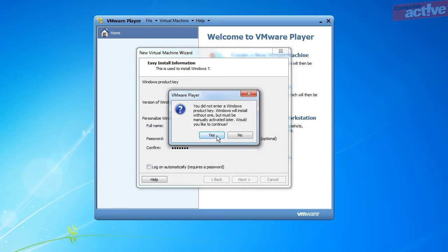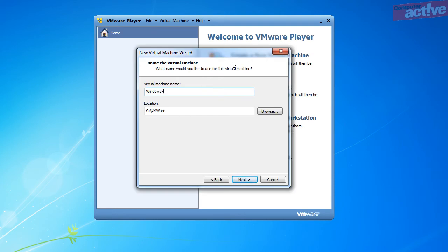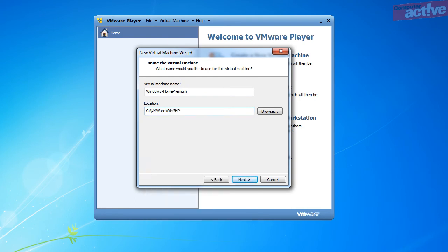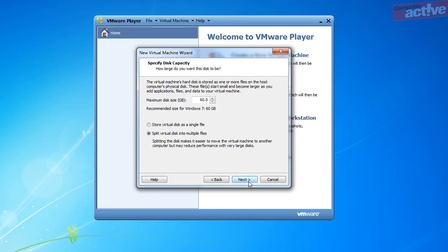Click on Yes in the message that appears if you don't have a product key. You can rename your virtual computer, which is useful if you want to use several for different specific purposes, and select a location for it. As the files for a virtual machine will measure in gigabytes, you may want to use a separate folder on your computer that won't be included in normal backups. You can see here that we use a dedicated folder in the root folder of the hard disk.